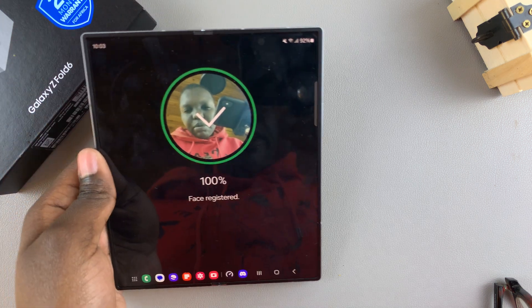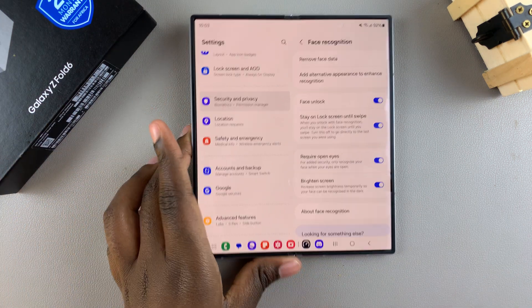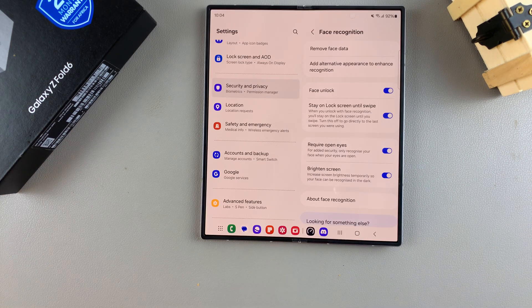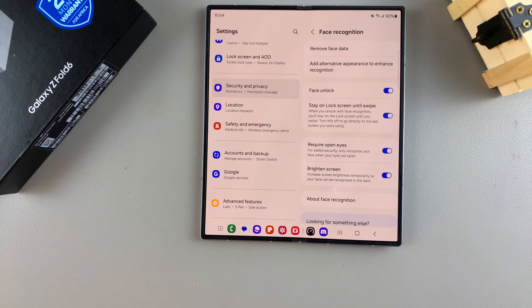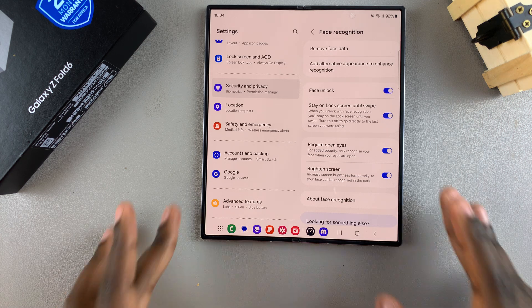And then your face should be registered. So now Face Unlock has been set up on your phone.